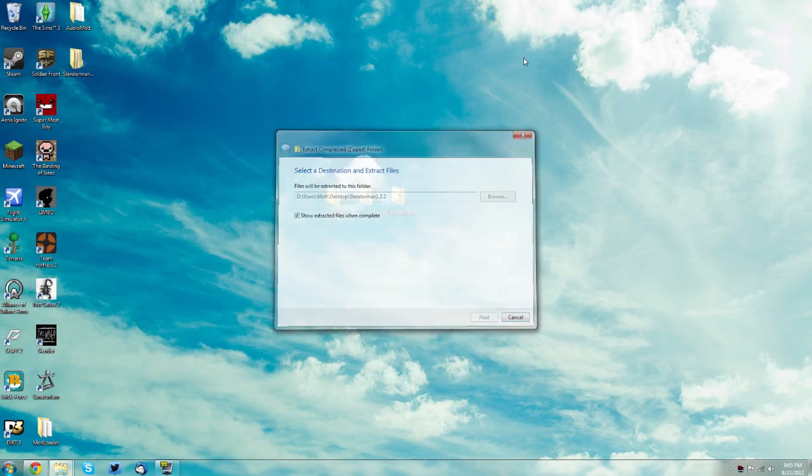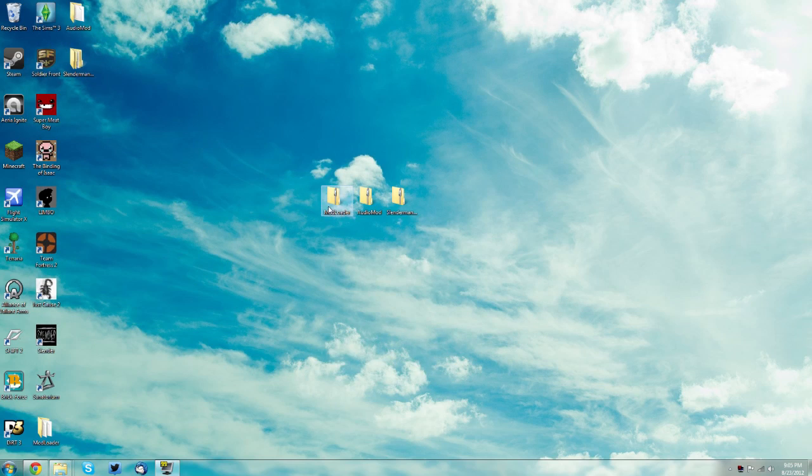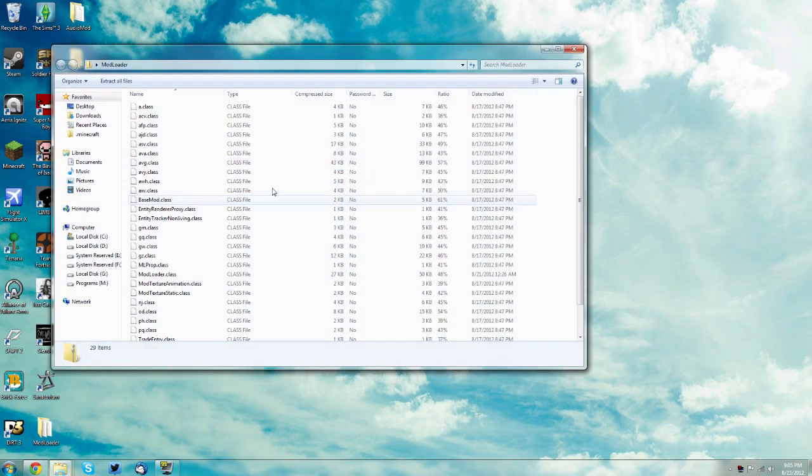If you don't have the extract all option on the right click menu, just open it up and click extract all files.